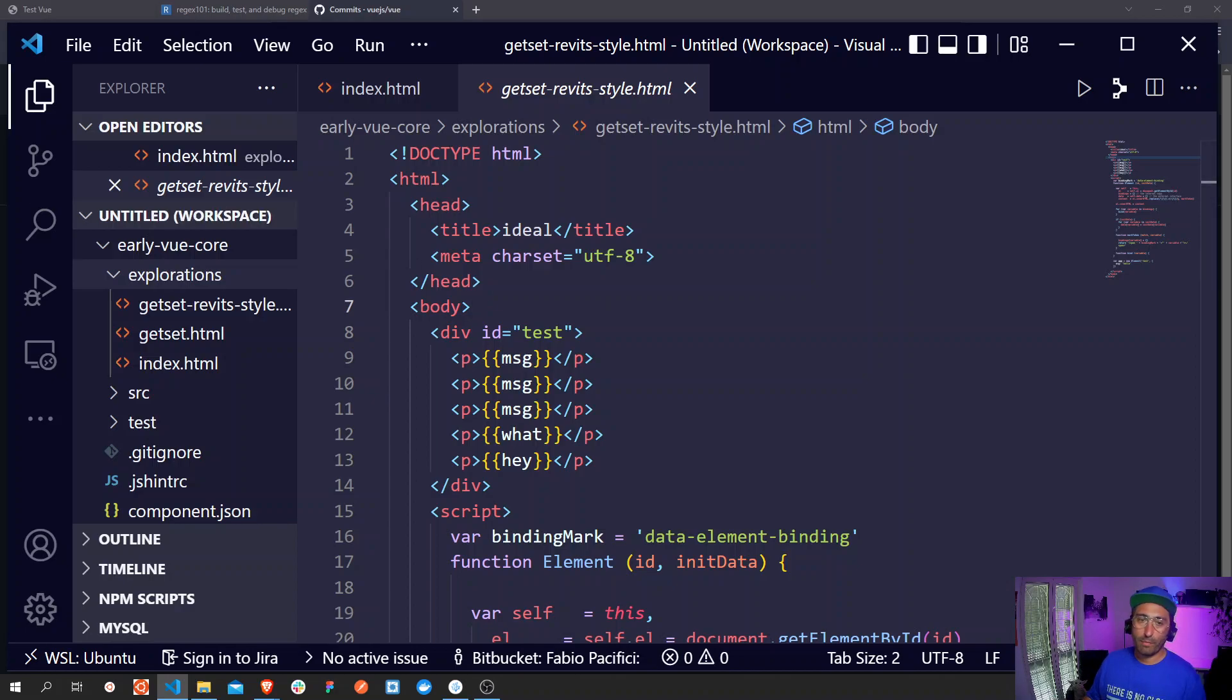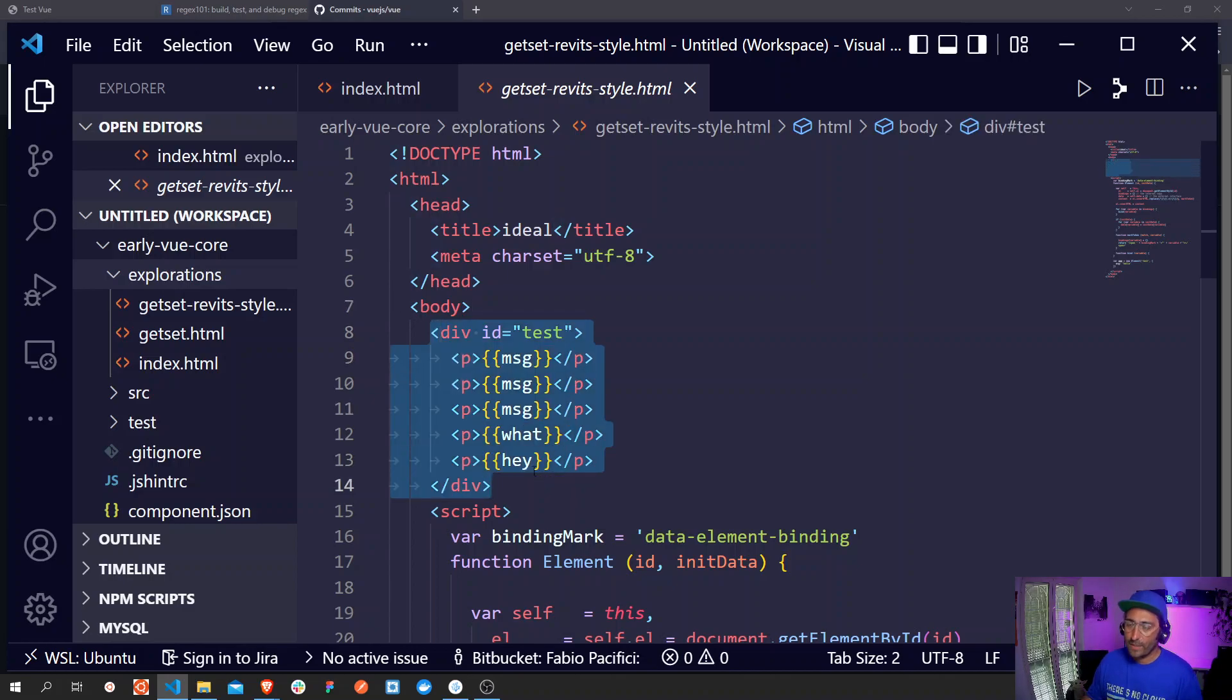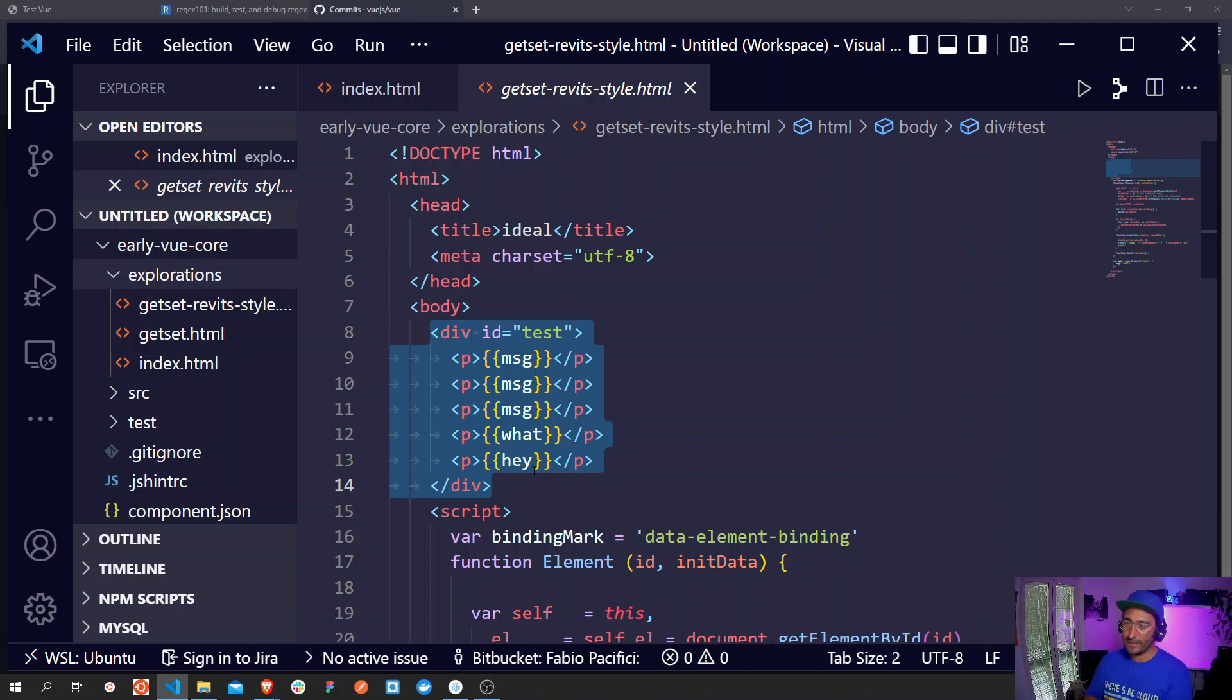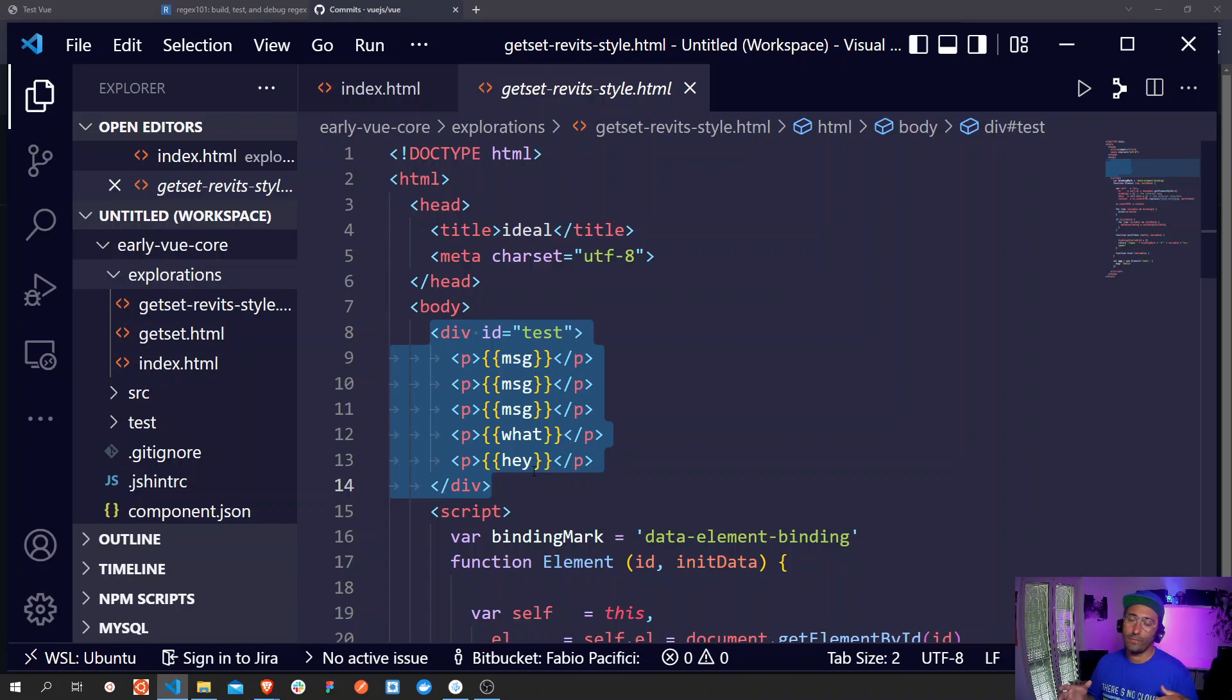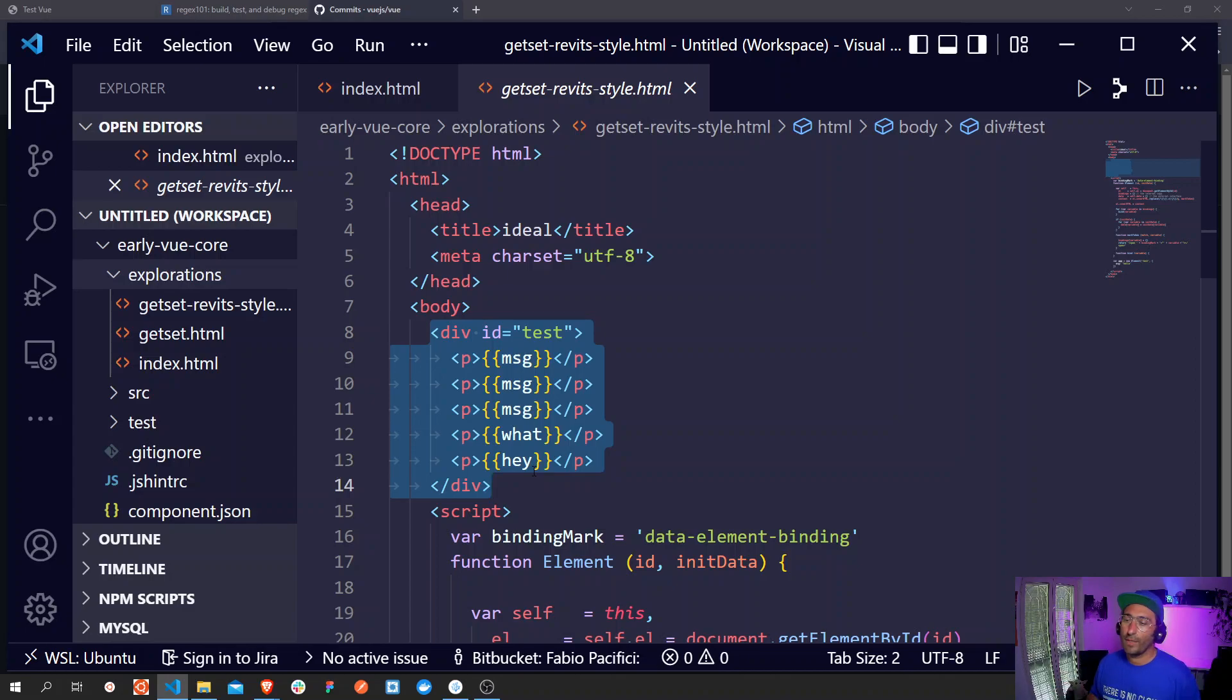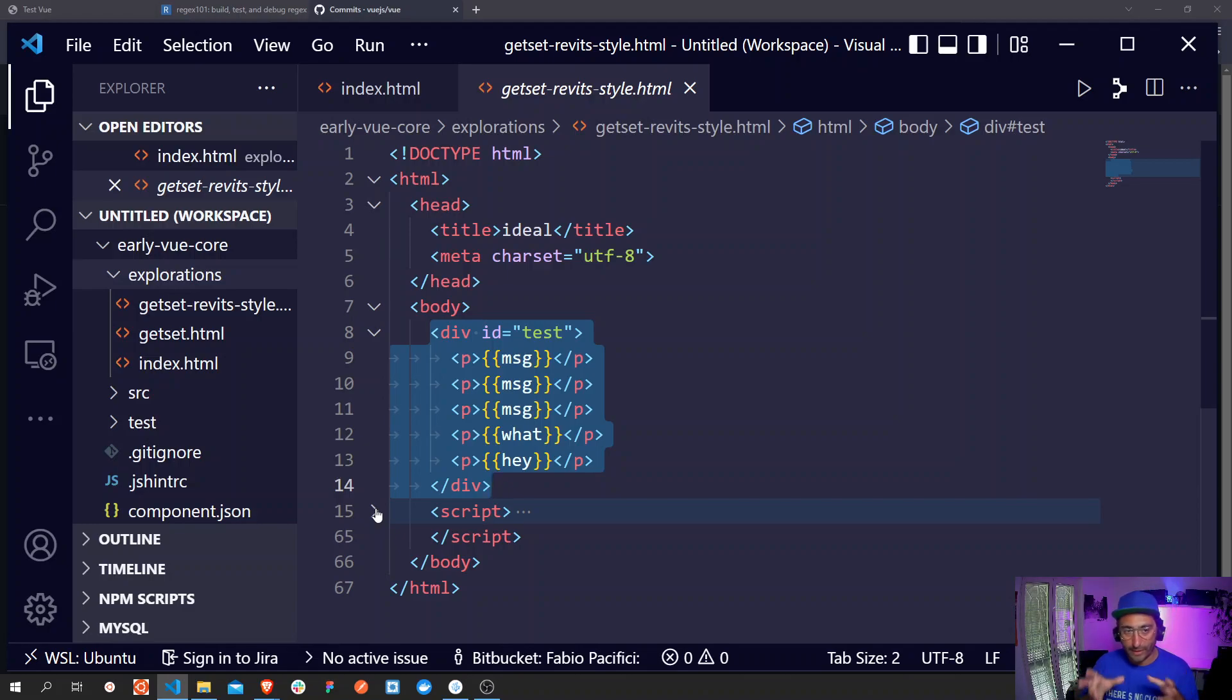So explorations, the explorations folder has this getset-properties.html file where we can see the actual first Vue application. You will probably recognize that this div with an id of test where it's appearing for the first time the double mustache syntax. This is the first Vue application and then we have the script section where the implementation of the first Vue application is actually taking place.